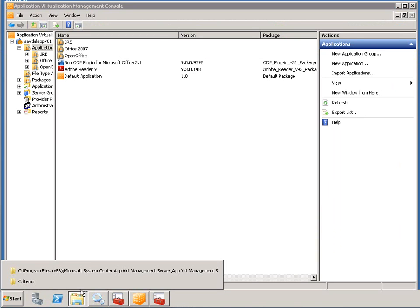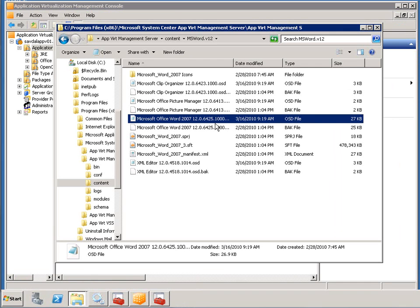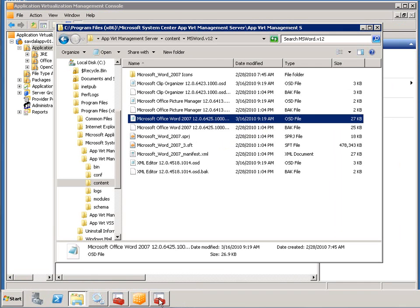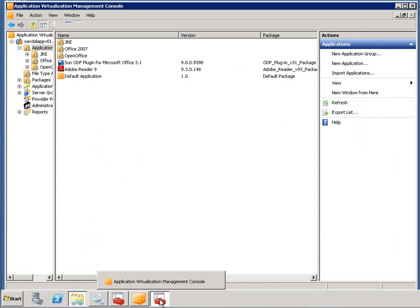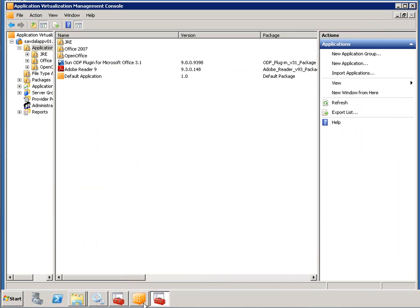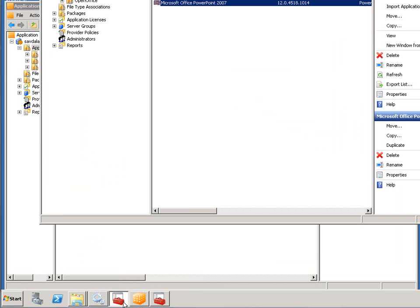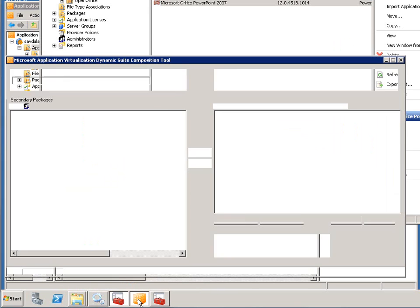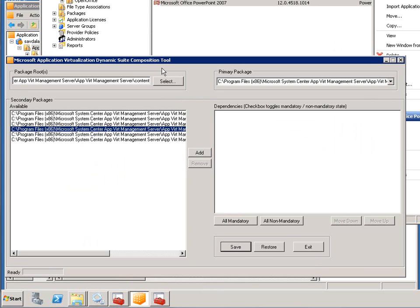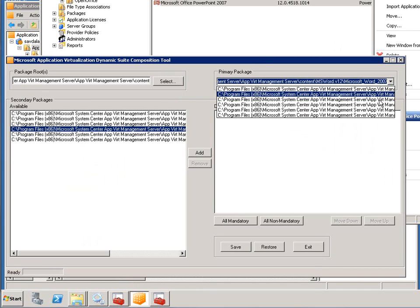But let's just say for now I'm lazy. I don't want an OSD file. I can actually use a tool Microsoft provides, the dynamic suite composition tool.